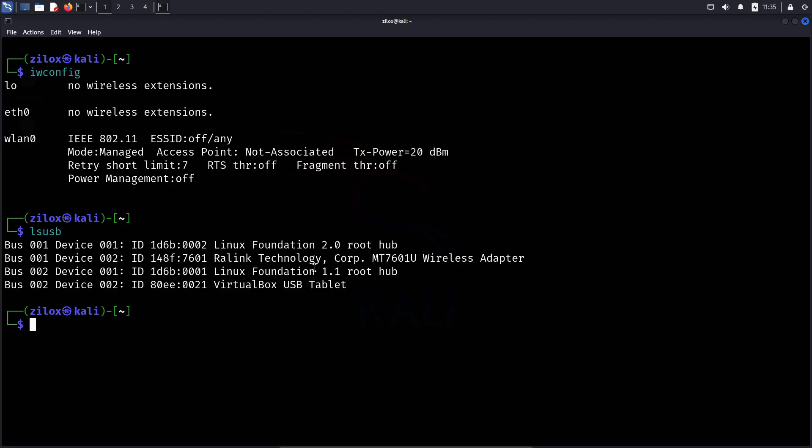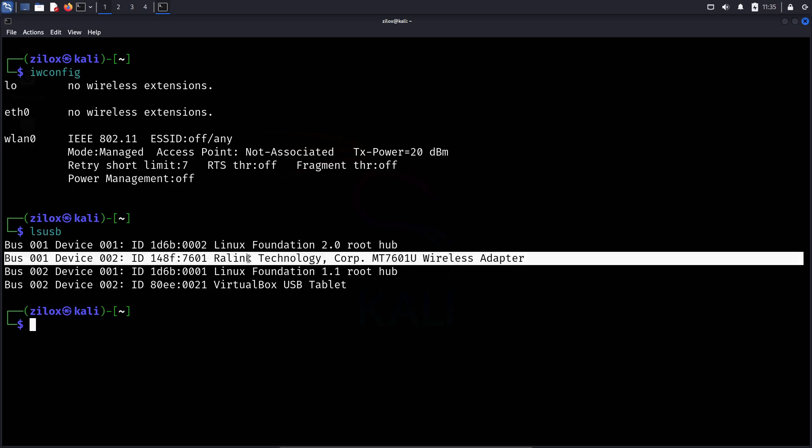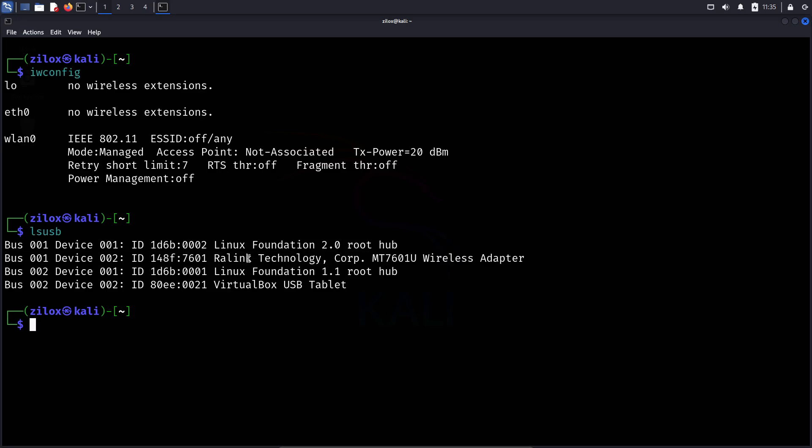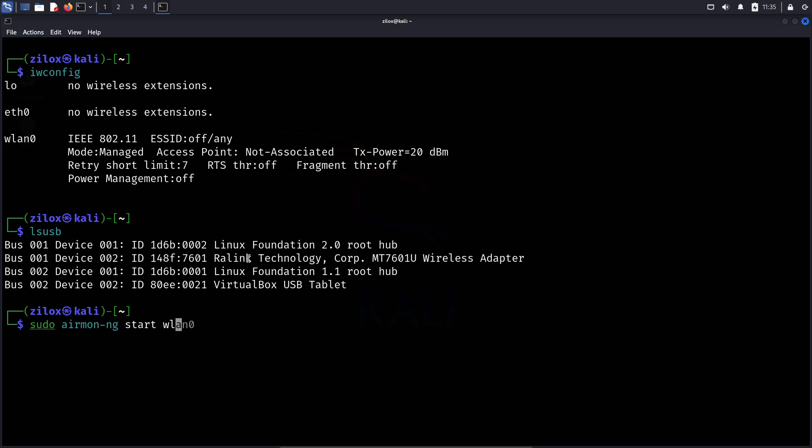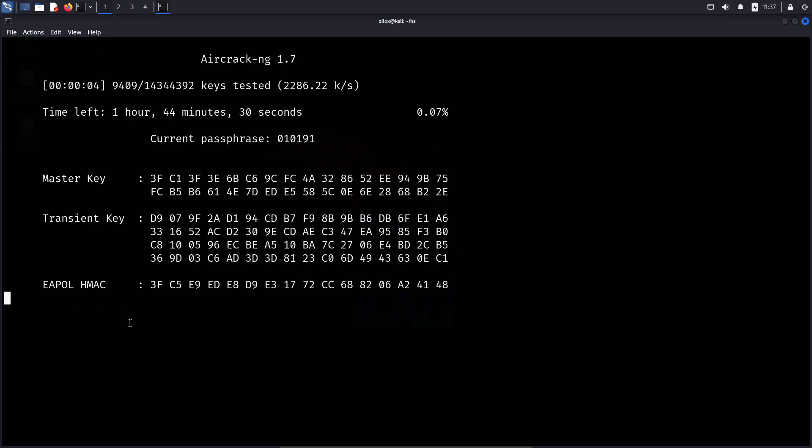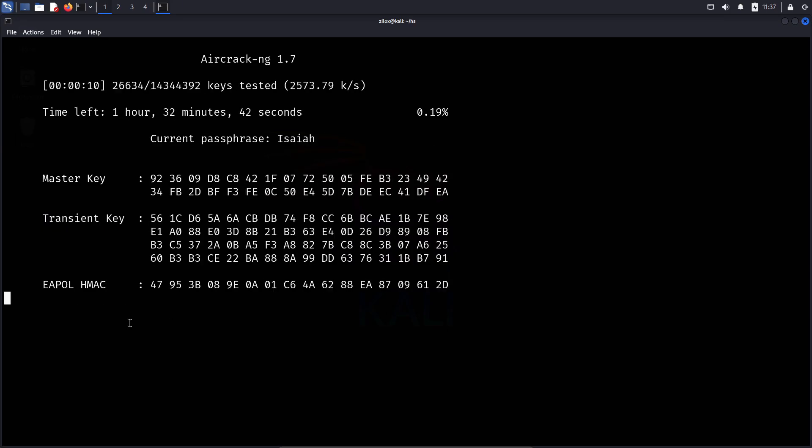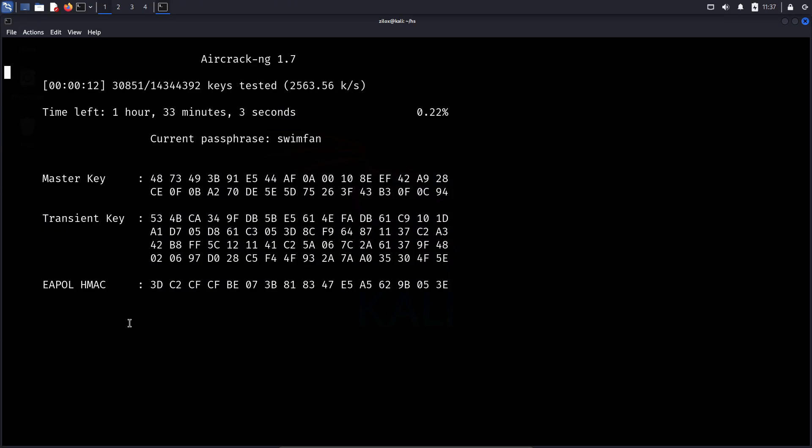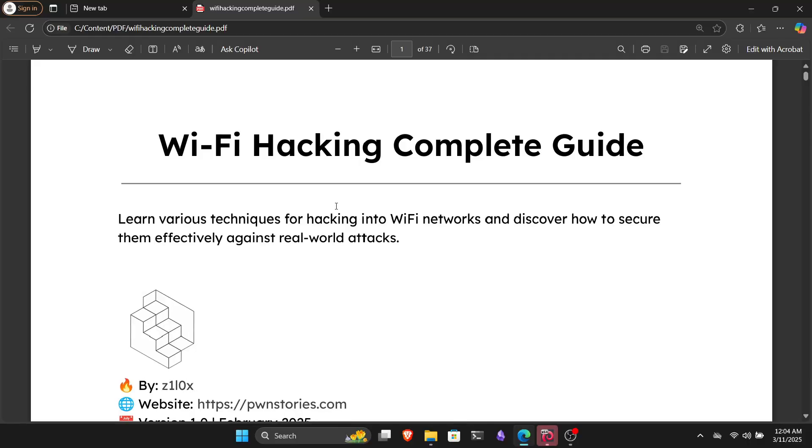In this video, we're going to learn how WiFi hacking works and how we can make our WiFi more secure. We will capture a network handshake file using my own network, of course. Attacking someone else's network without permission is strictly prohibited and illegal. After capturing the handshake, we'll crack it using Hashcat and Aircrack-ng.